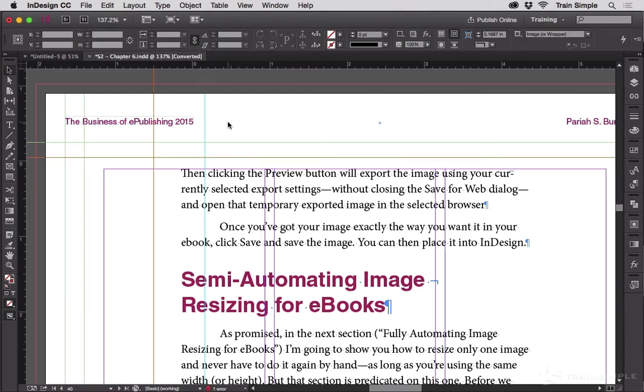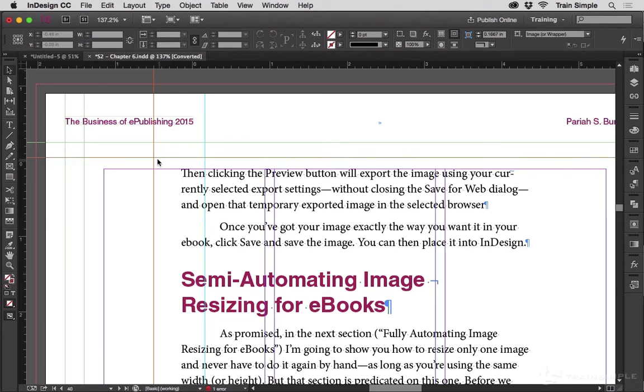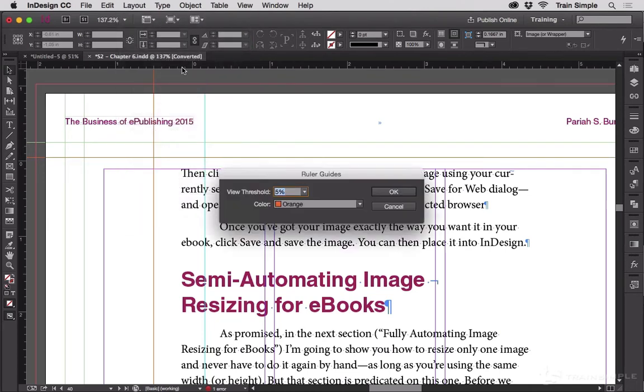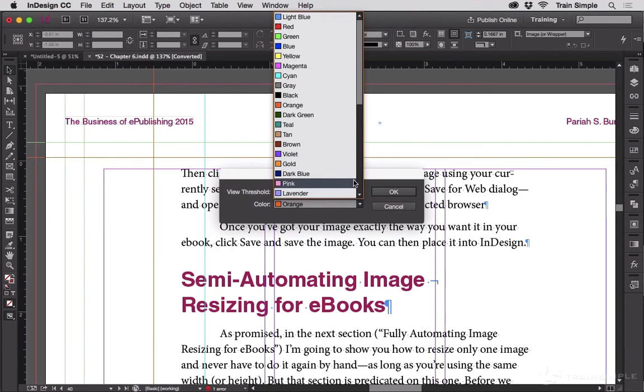So now I can create the guides in the colors I need and place them where I need them. Then once I've created all the orange guides I want, go to Layout and Ruler Guides and change that to the next color I want to do. We'll say violet.